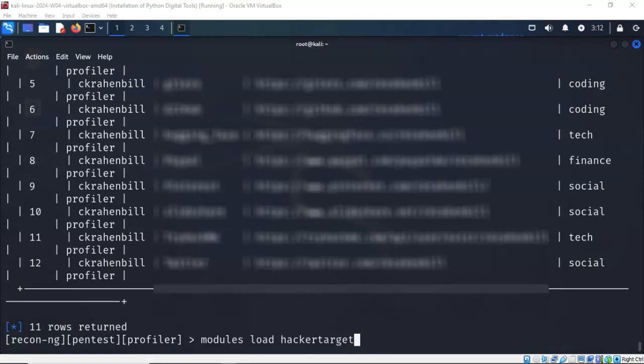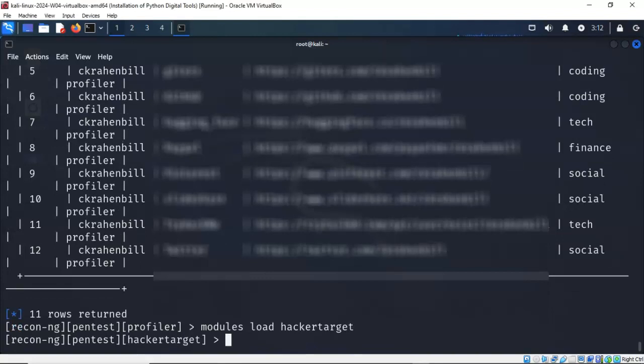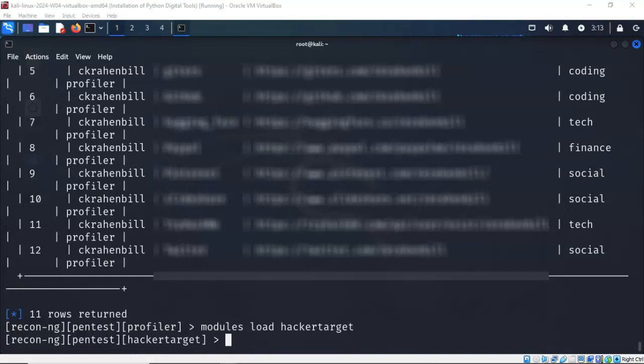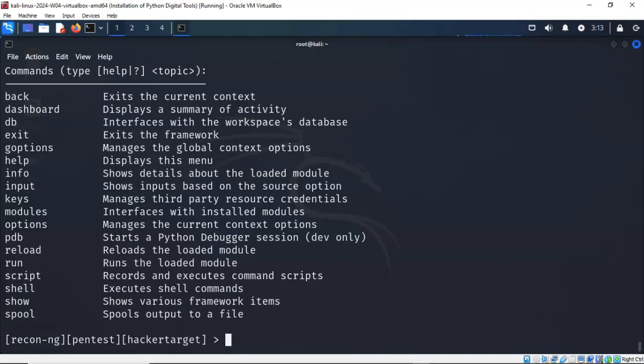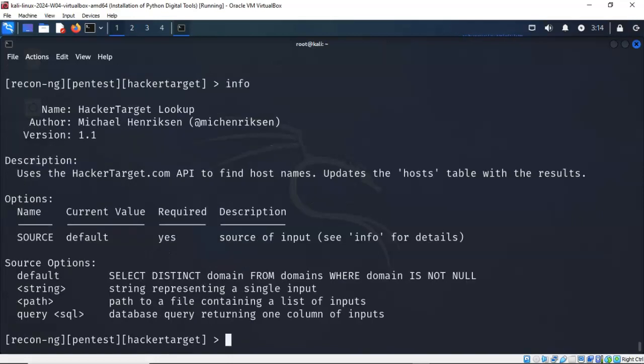So again, the module that I want to load is called Hacker Target. Now this is a well-known module inside of ReconNG, and we're going to go ahead and load that real quick. And you'll notice my prompt changes to let you know that I'm now inside or I'm using that particular module. Now if you're not sure of what commands are available with this module Hacker Target, you can just type in help, and you can see all the different commands that are available with this particular module. If you would like some information about what this module actually does, and who created it, and what version you're currently using, just type in the word info. So in the description, you can see that Hacker Target API can be used to host names, define host names, updates the host names table with the results, and this includes any secondary level domains.